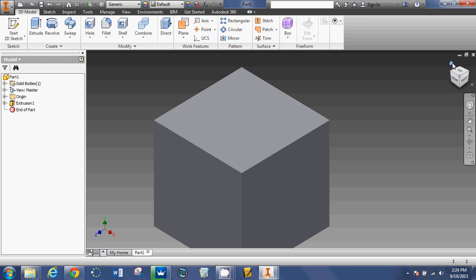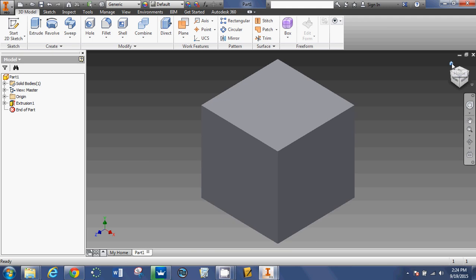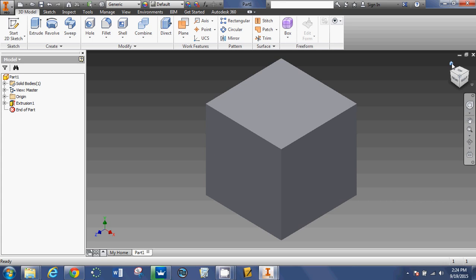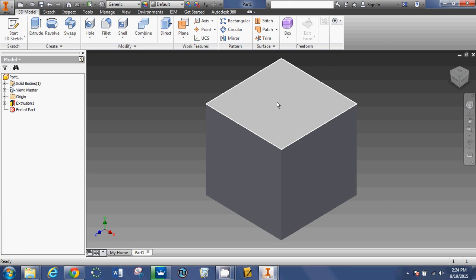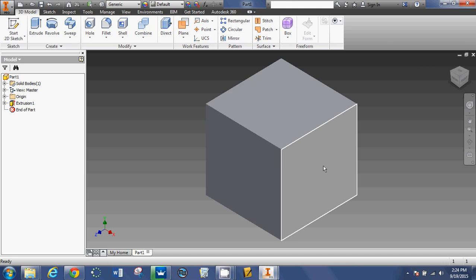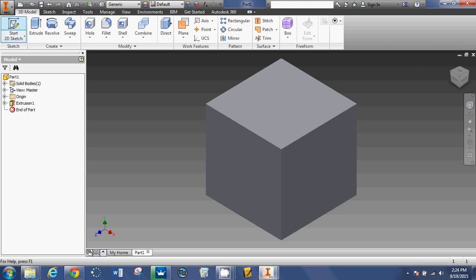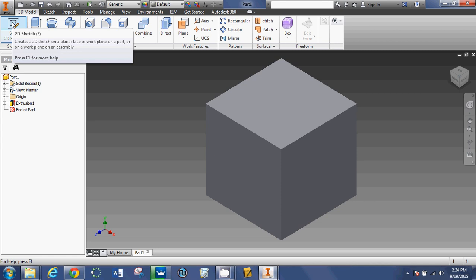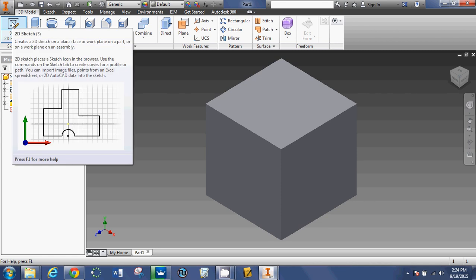If I click on my view cube home view, we can see that I have a perfect 2 inch by 2 inch by 2 inch cube. Now, in order to make my circle peg extrusion and my square peg extrusion, I'm going to use this 2D sketch function again.